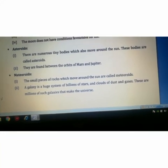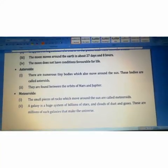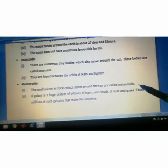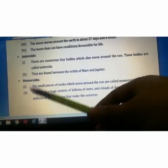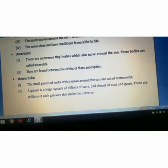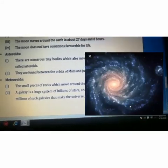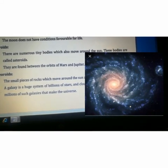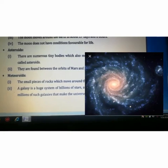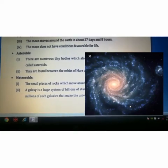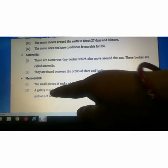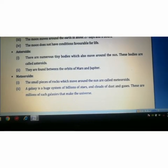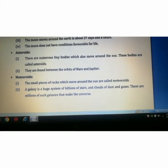Meteoroids — these small pieces of rocks which move around the sun are called meteoroids. A galaxy is a huge system of billions of stars and clouds of dust and gases. Billions of such galaxies make up the universe.